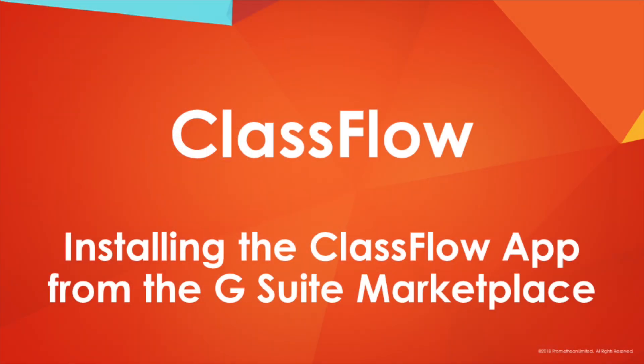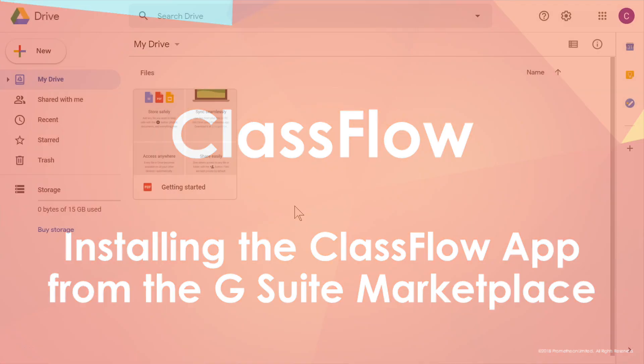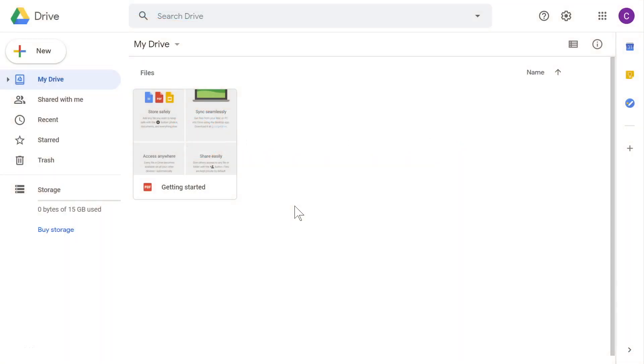The Classflow application within the G Suite marketplace provides you a seamless, time-saving way to create and utilize Classflow lessons, activities, and stand-alone assessments.